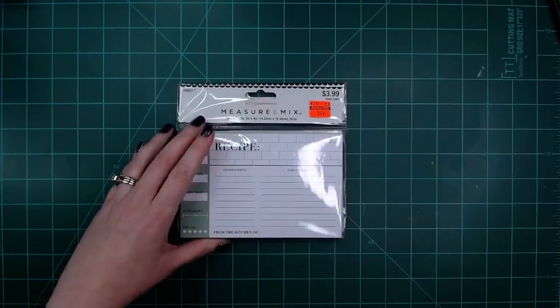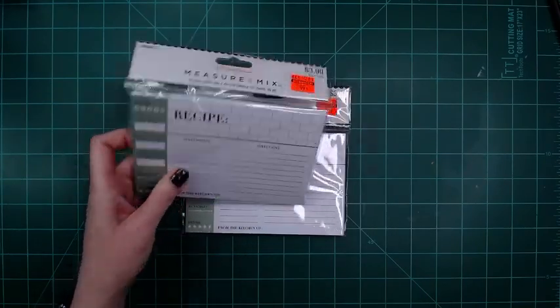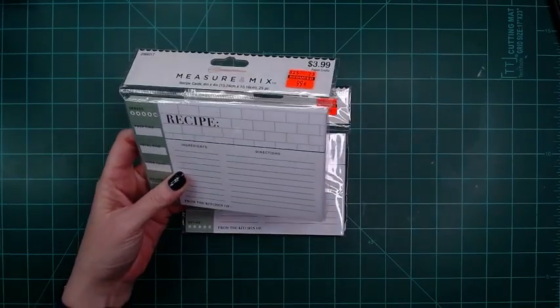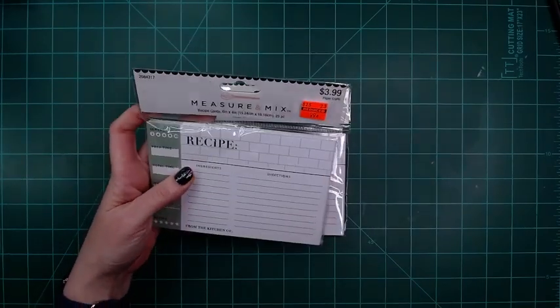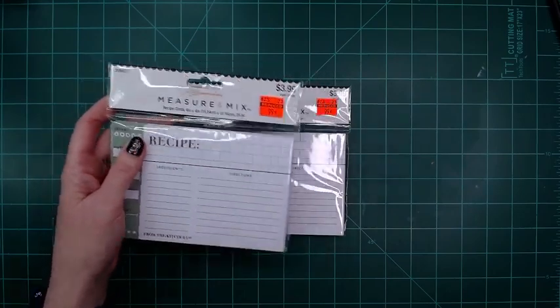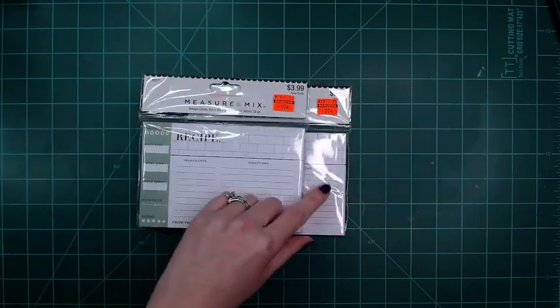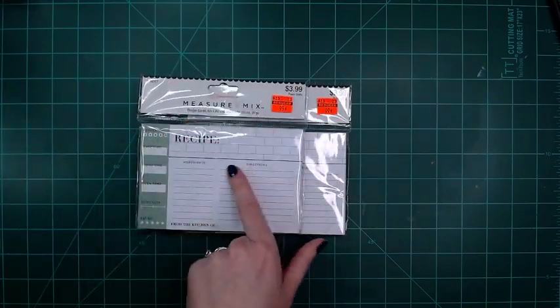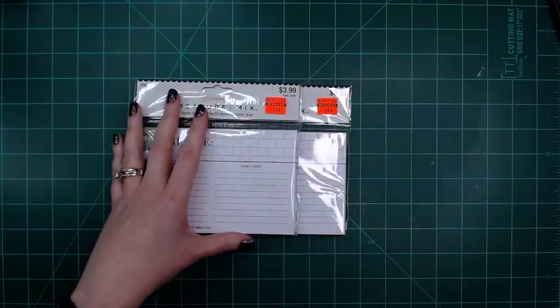I got these recipe cards. I'm going to do recipe albums. They're 99 cents, regularly $3.99. I went to another store, they had these but they were not on clearance. Like I said, they need to get their stuff together.